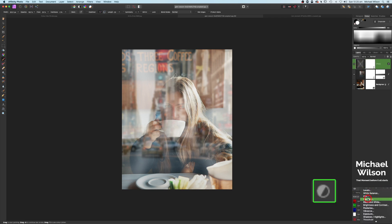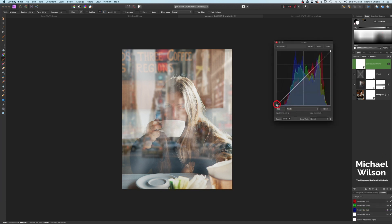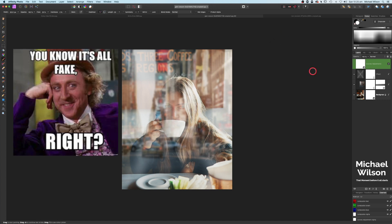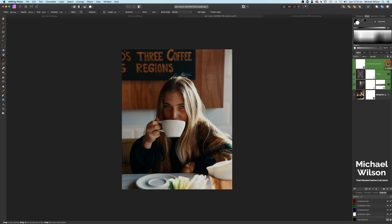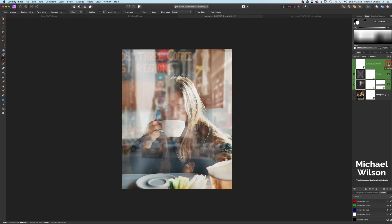One of the last things we'll do is add a Curves adjustment to finish off — flatten those blacks a little bit with a very slight S-curve and bring it a little bit darker. That looks pretty good. There's our color fake window effect in Affinity Photo — we started from the original and added that fake window effect with reflections in the background.